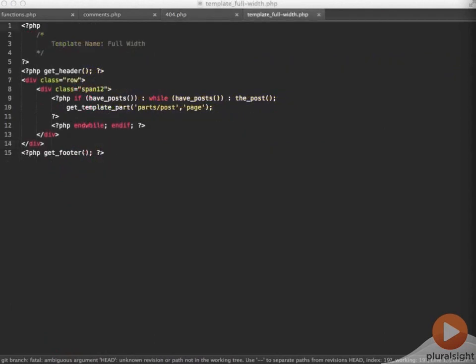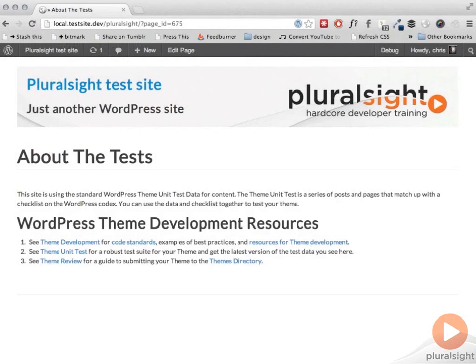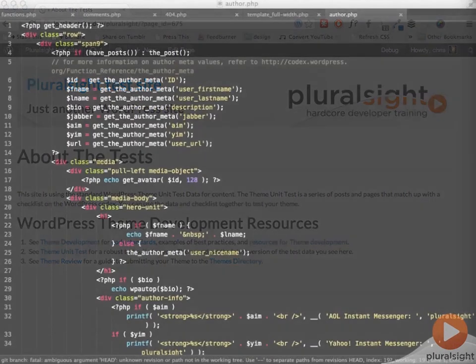For fun, I've added a new full width template to give you an idea of how custom template files can be used. This is just an alternate page template that removes the sidebar so people can have their page content display uninterrupted.